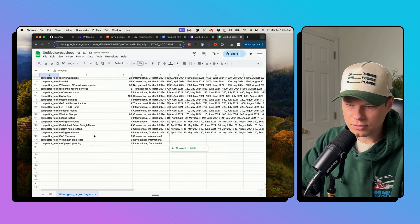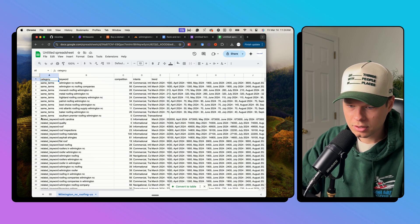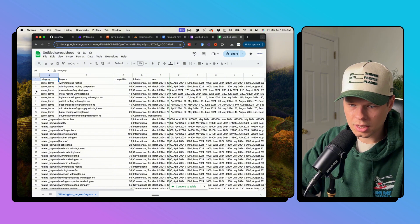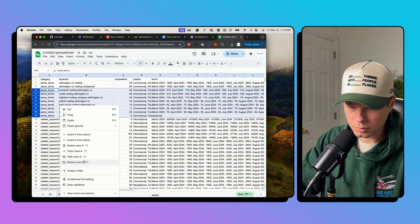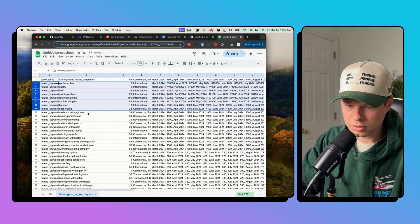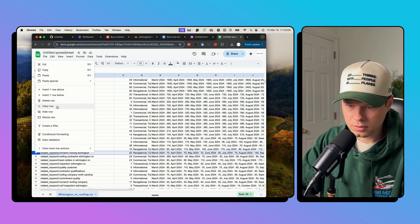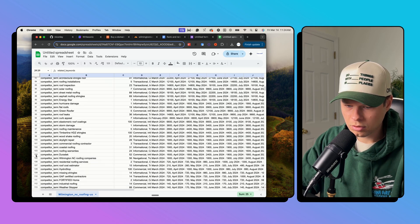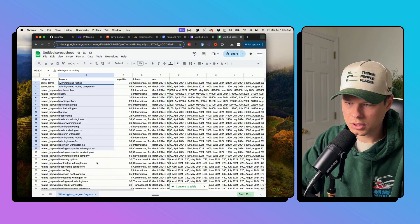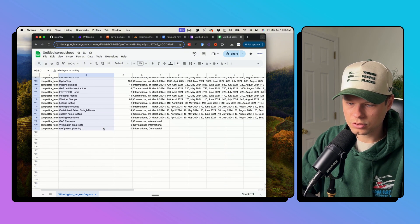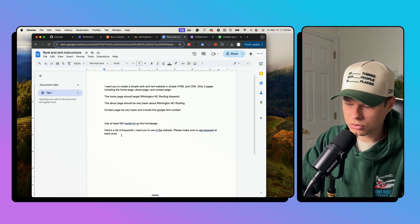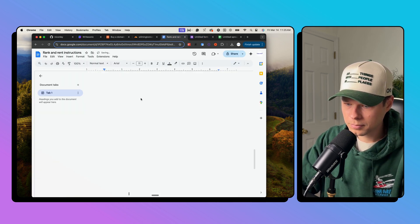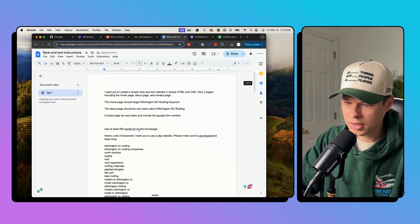Now it has a lot of different actual names of roofing companies here. So I kind of want to take out all of these ones because these are actually other companies. I don't really want to rank for other companies right now. Delete rows. Let's get rid of this one. Okay, this looks fine to me. So I'm just going to grab all of these keywords. There is 121. I'm going to drop that in my instructions here.